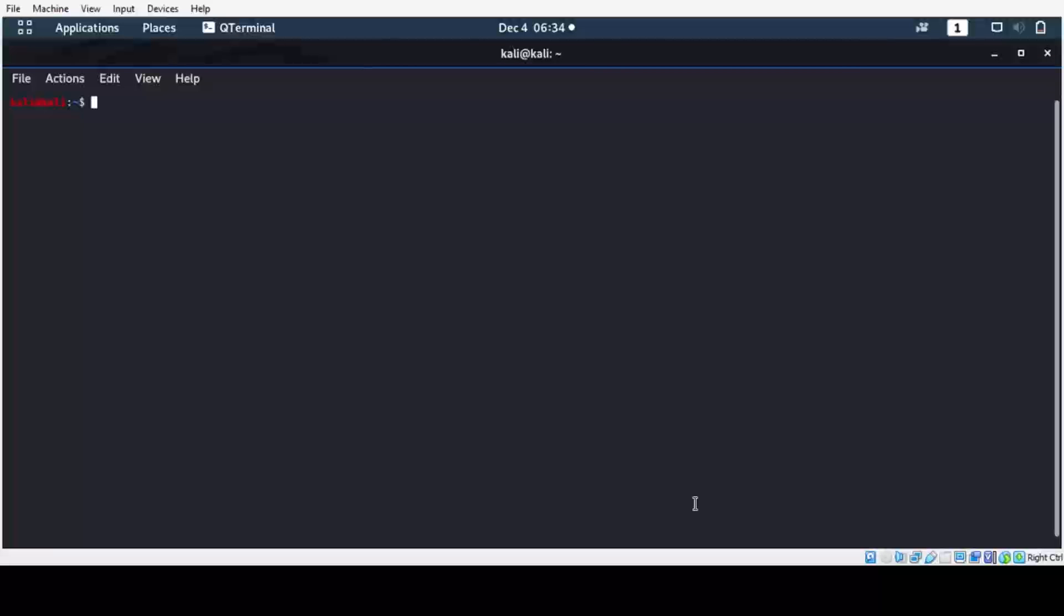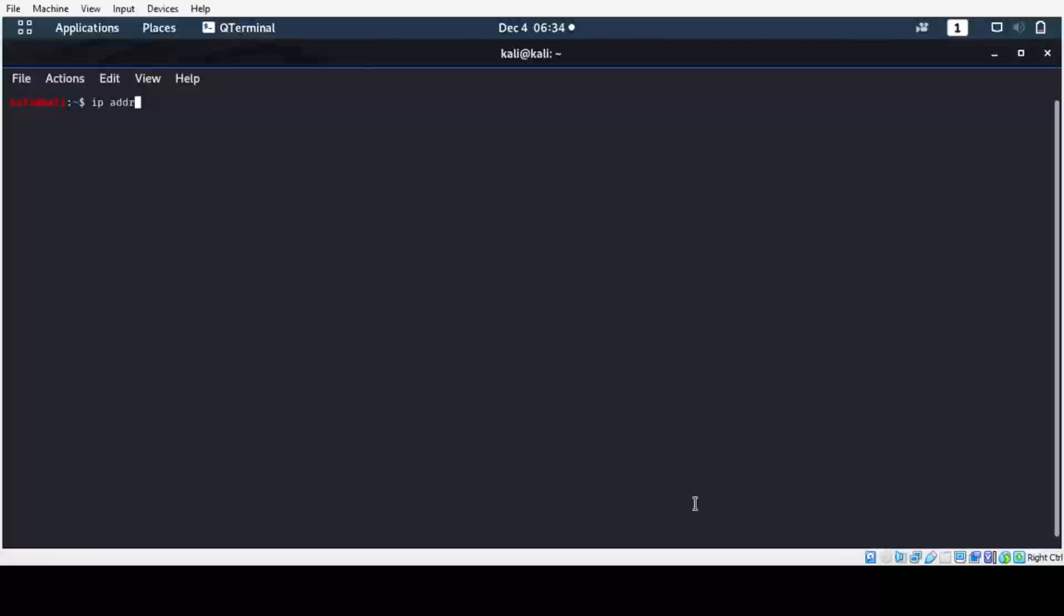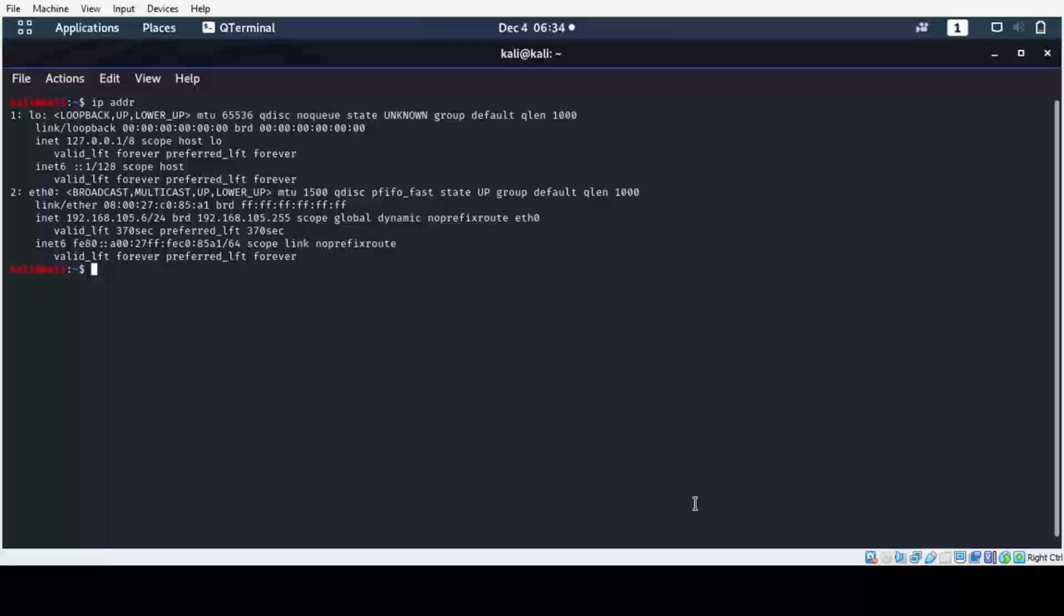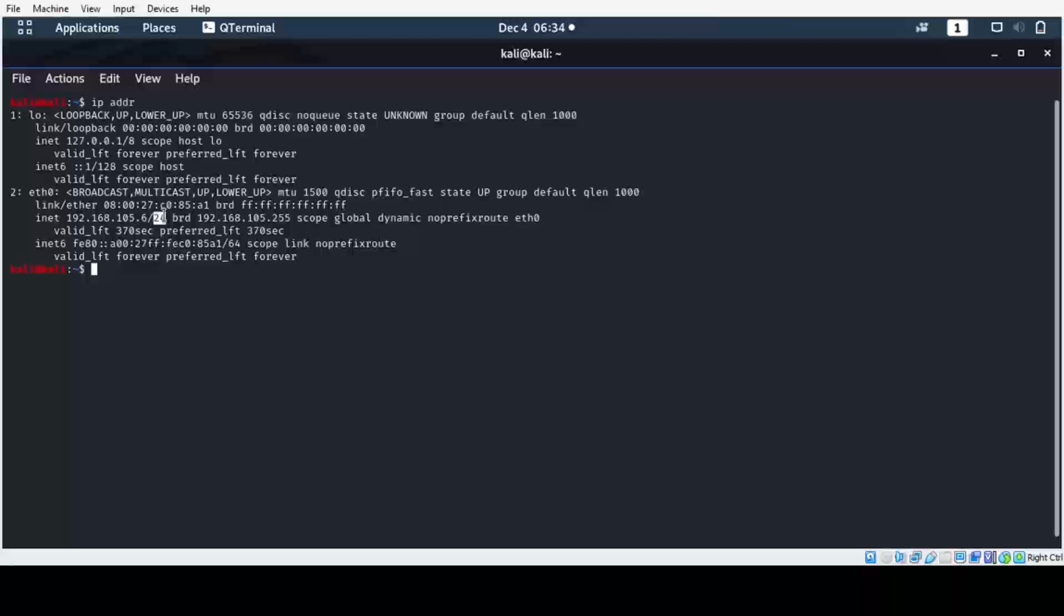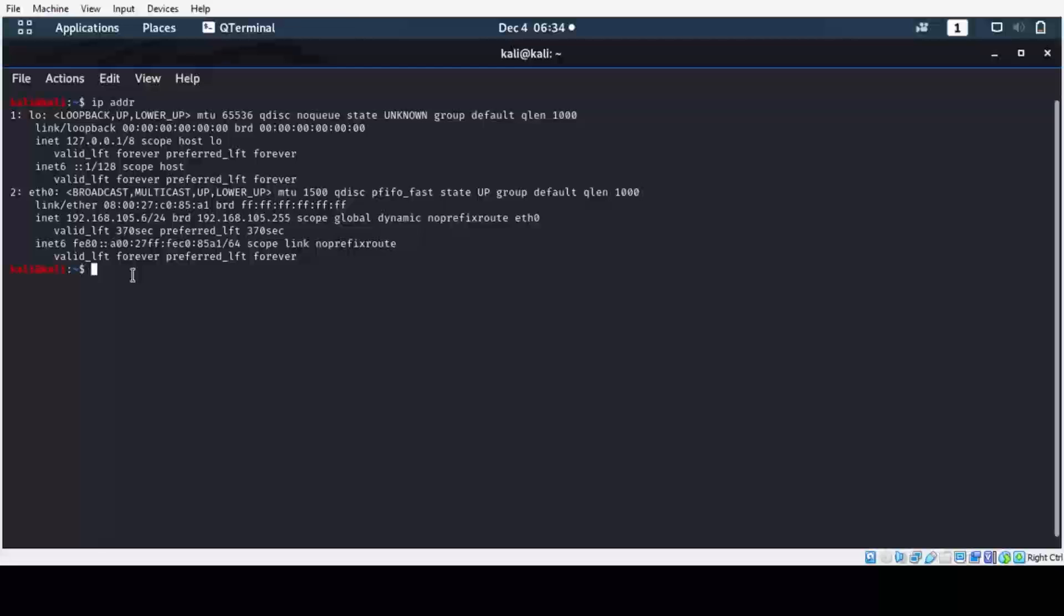I'm using the command ip addr and then simply hitting enter. It is showing me the IP address of this host machine, that is 192.168.105.6, and the network bits are 24.